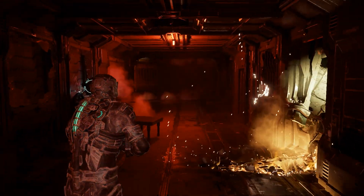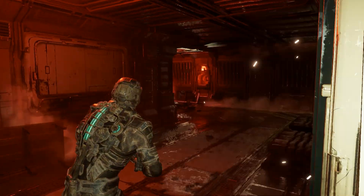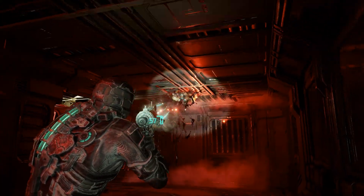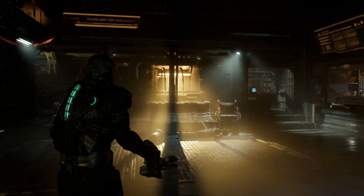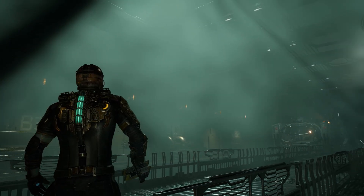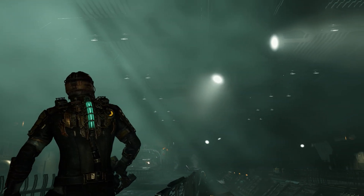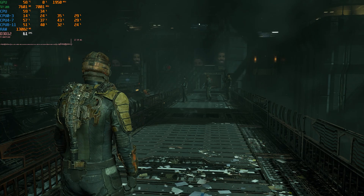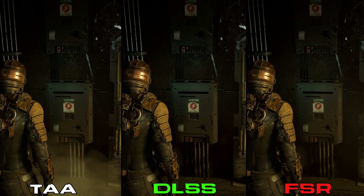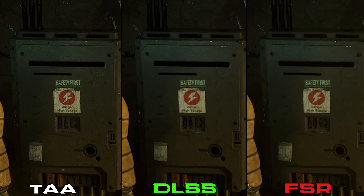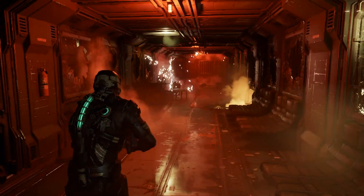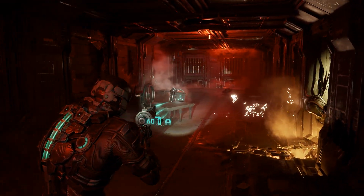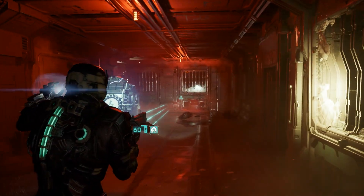Dead Space is an excellent remake. It stays true to the original game's horror and intense scenes, while also offering a more polished experience. Visually the game looks great, especially the dynamic lighting and volumetric effects. It has some visual issues like reflections, VRS, and bad implementation of DLSS and FSR. But overall, I think Dead Space Remake is a must-play for fans of the original and also a great introduction to the franchise for new players.